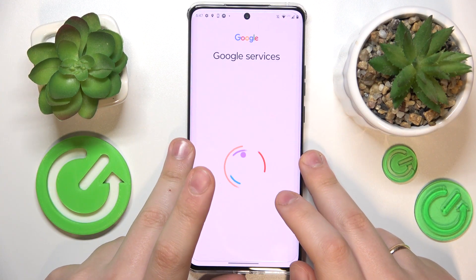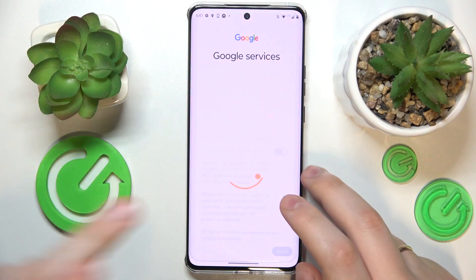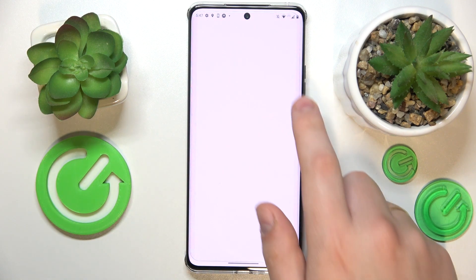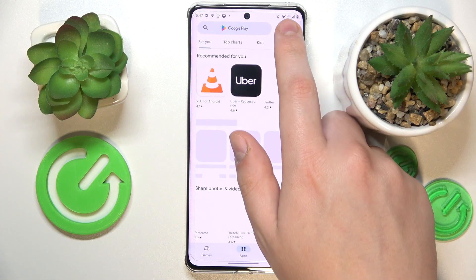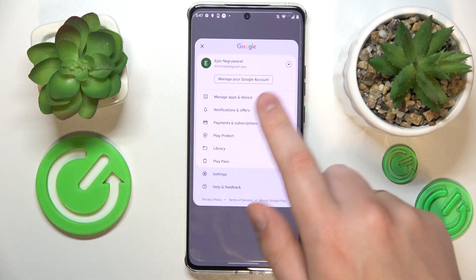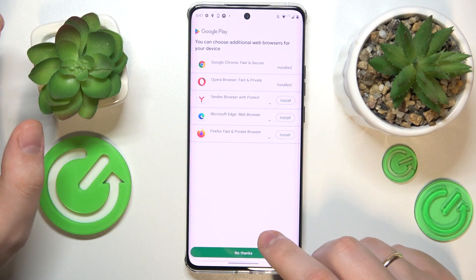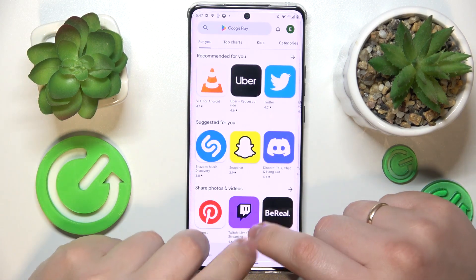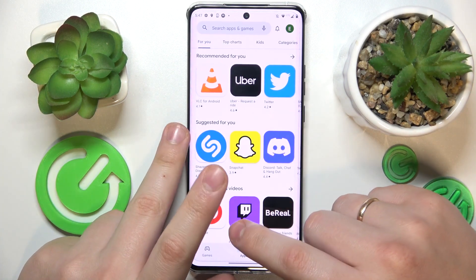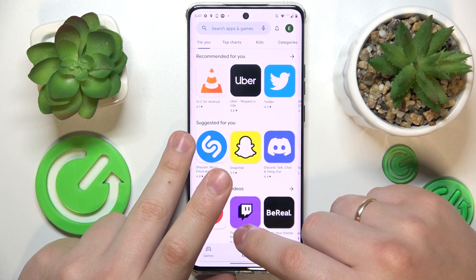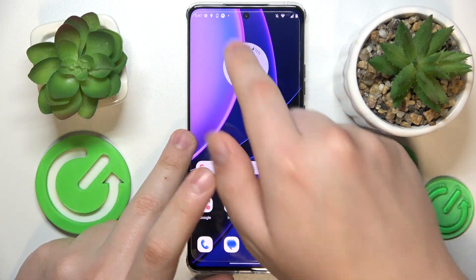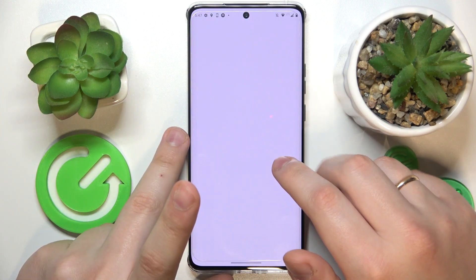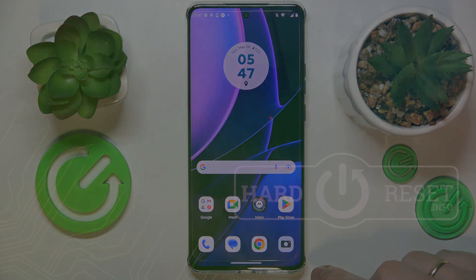Finish the sign-in, and once you do that it basically means you have successfully recovered your Google account. The initial goal — to turn off parental controls — was also achieved successfully. So that would be it for this video. Thanks for watching and bye-bye.